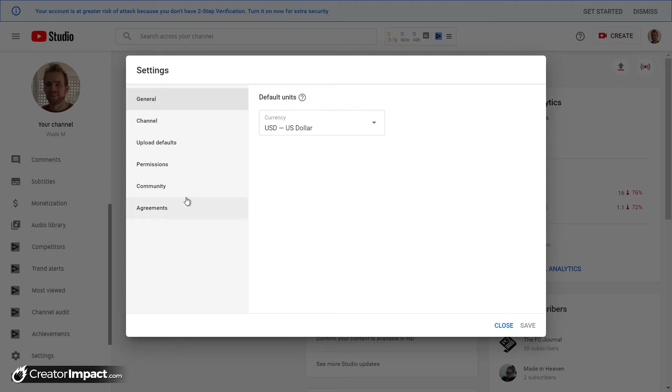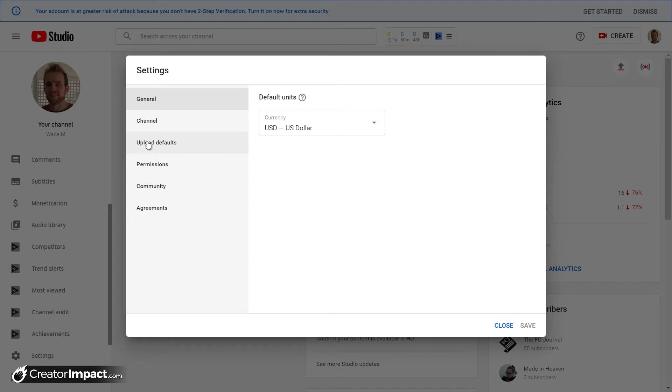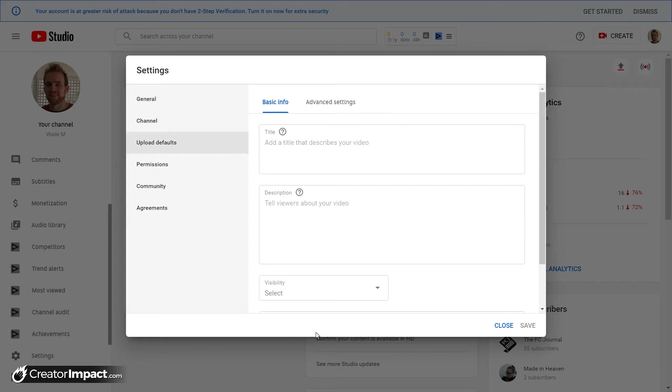And this is just my personal channel, so you'll notice a few things blurred out and a few funny stats. The main channel I'm actually viewing this from is completely different, but you see a section here called upload defaults.